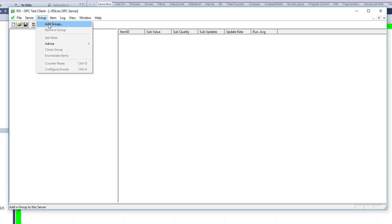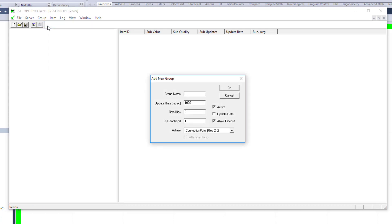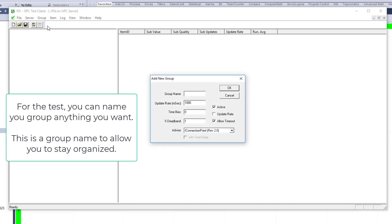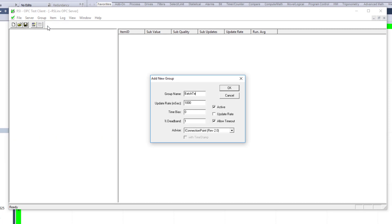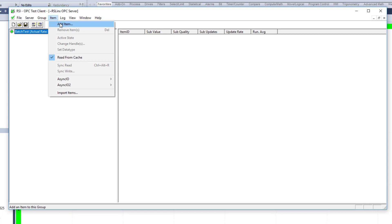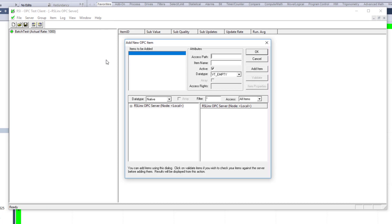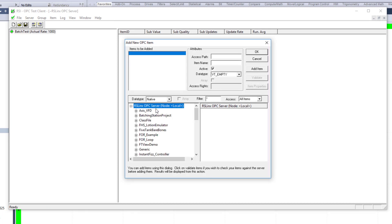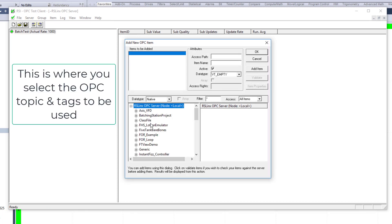So now we'll just add a group, and we'll call this Batch Test, something like that, and then just giving it an instance, and then you're going to add your items in as well. In this case, we're going to come in here and add our items.